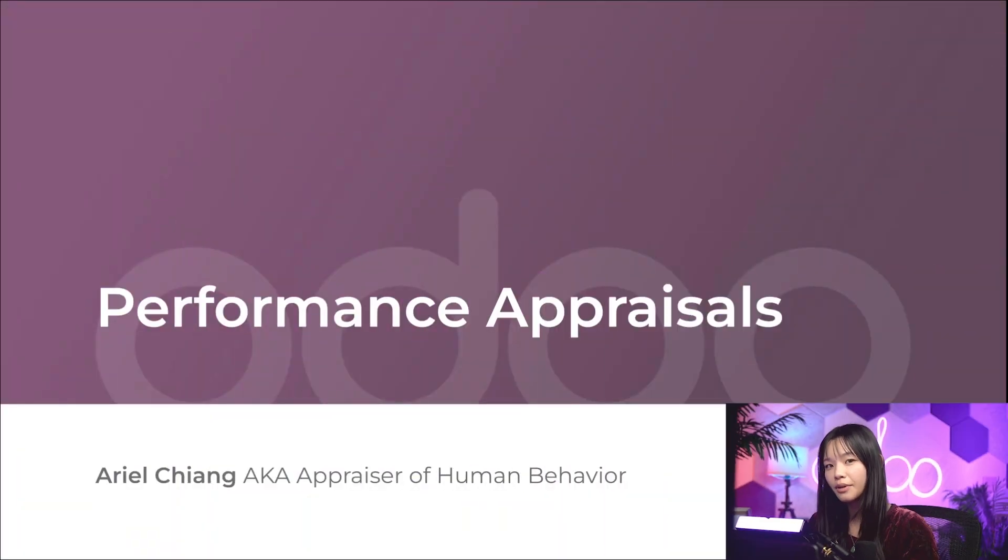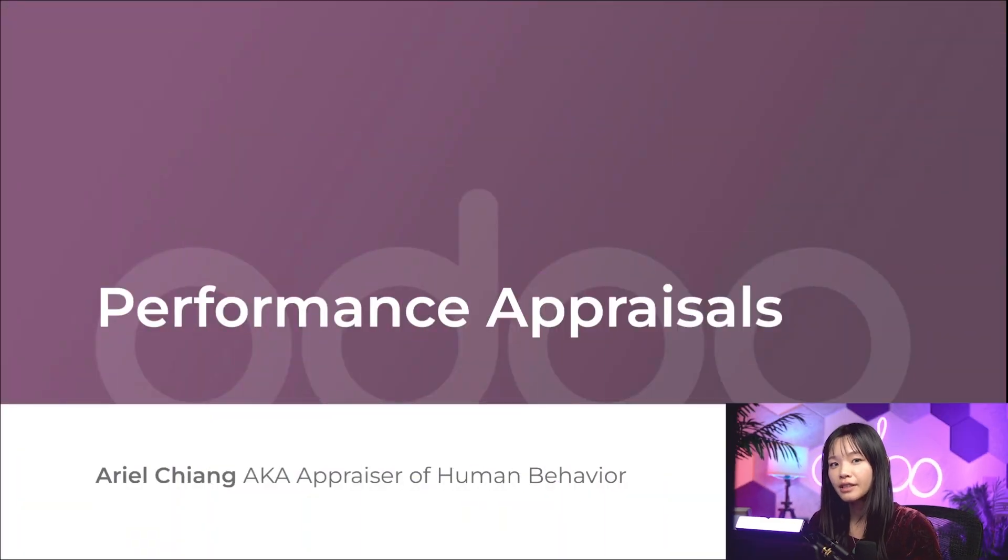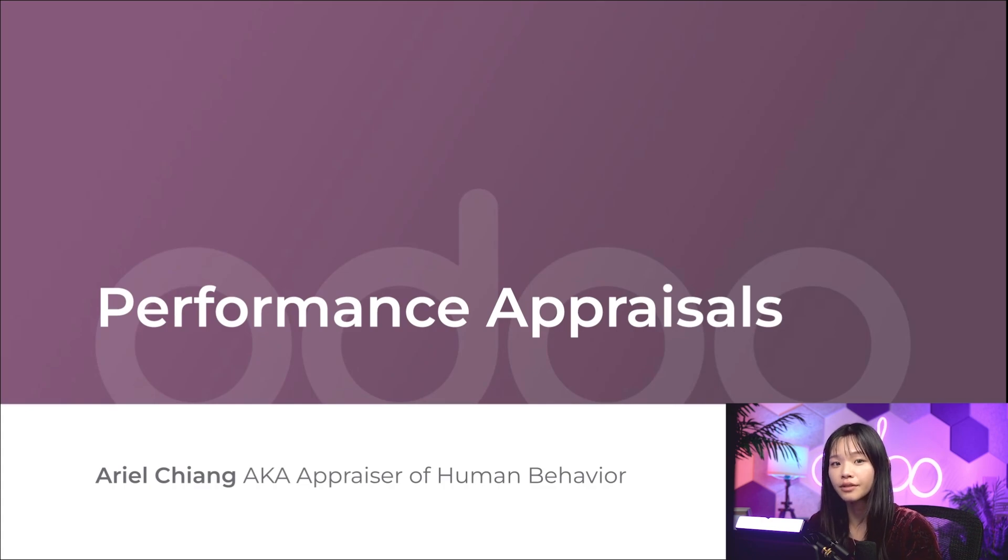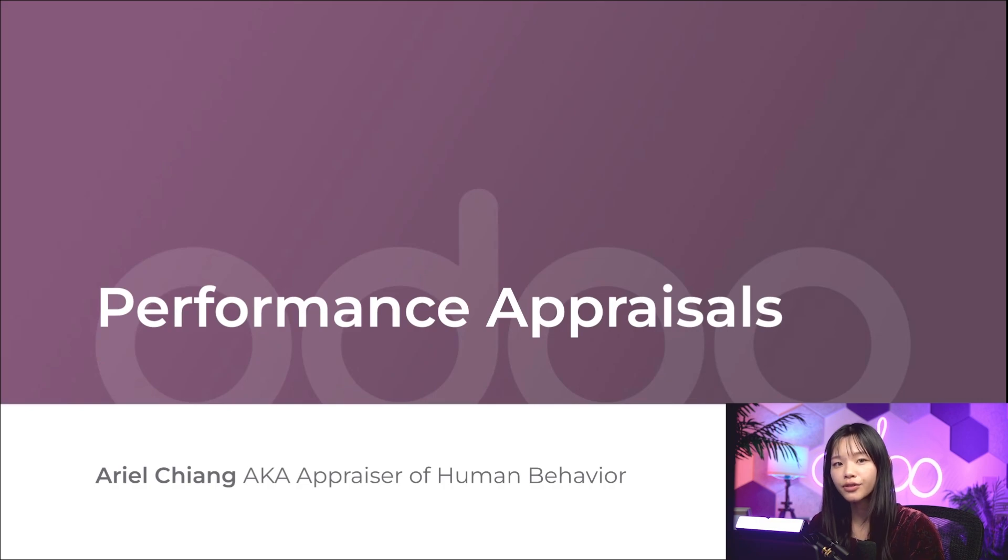Hello Odooers and welcome back. Today we're going to see how we handle performance appraisals in Odoo. It's important to let our employees know how they're doing, set goals for them, and keep track of their progress.